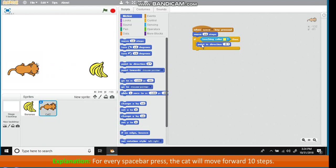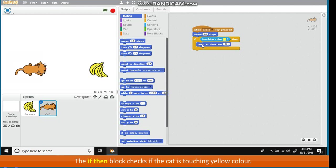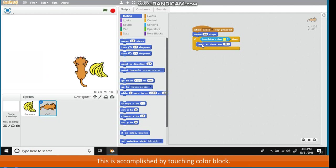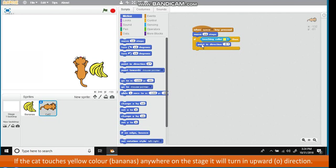Explanation: For every space bar press, the cat will move forward 10 steps. The If Then Block checks if the cat is touching yellow color. This is accomplished by touching color block. If the cat touches yellow color bananas anywhere on the stage, it will turn in upward zero direction.